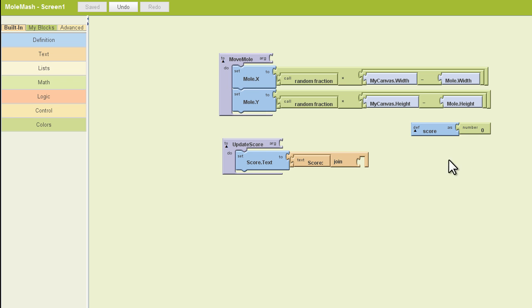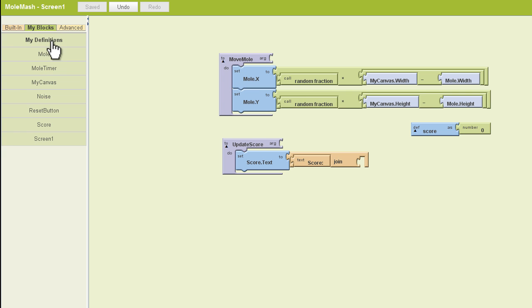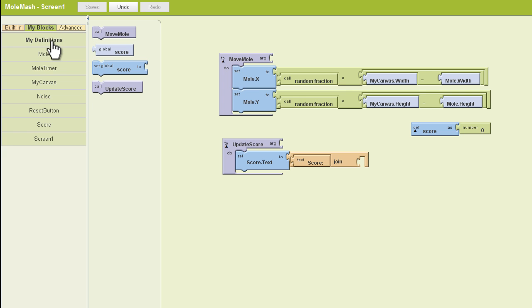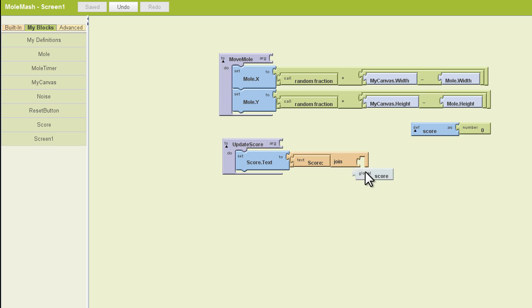Lastly, we need to go find this definition we just created in the My Definitions drawer. Grab our score block, and we're going to join the text score to the variable we just created called score.